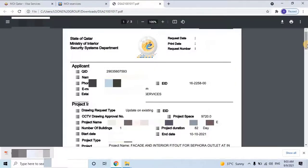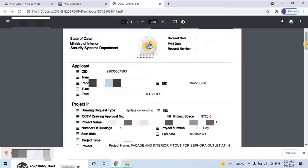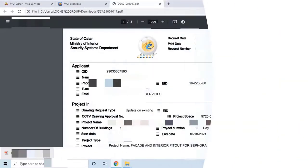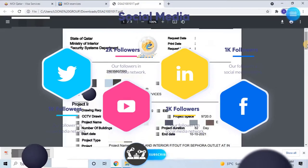I hope you now understand in detail how to apply for the CCTV design approval application online to the MOI Security Department. If you like my explanation, please do subscribe to my channel. Thank you.